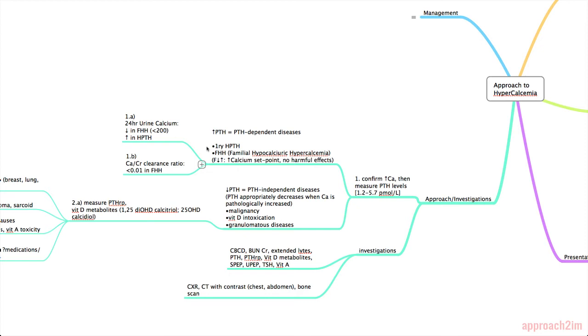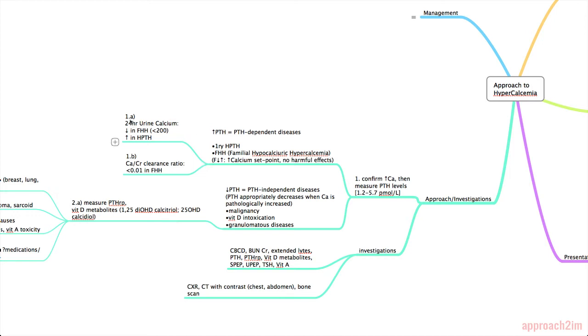There's two choices. The first being primary hyperparathyroidism and the second is FHH which stands for familial hypocalciuric hypercalcemia. And in FHH you can think about it as the body having an increase in the calcium set point. So calcium is elevated but there are often no harmful effects such as the renal stones and also the GI effects and all those symptoms we talked about in the presentation section. So once you know we have an elevated PTH you can do one of these two tests. The first is a 24 hour urine calcium and if it's decreased meaning less than 200 that's FHH and it's increased in hyperparathyroidism. Another option is to do a calcium to creatinine clearance ratio which is again low or less than 0.01 in FHH.